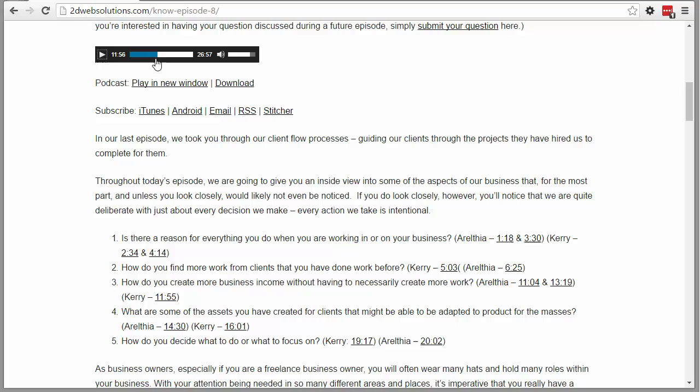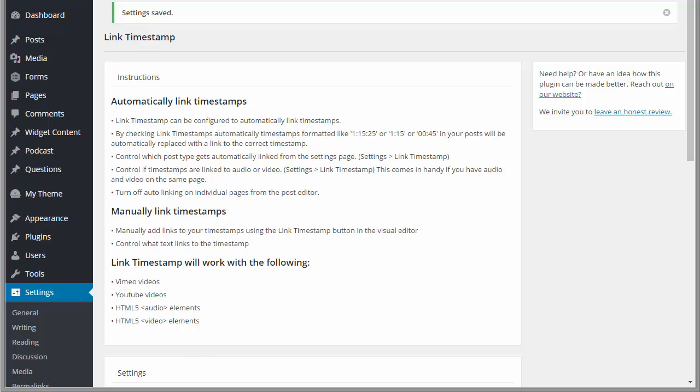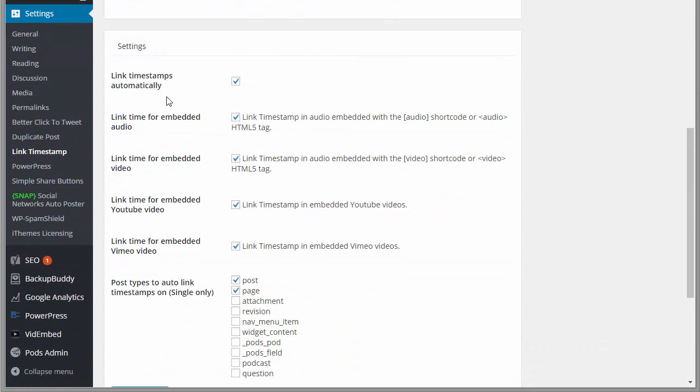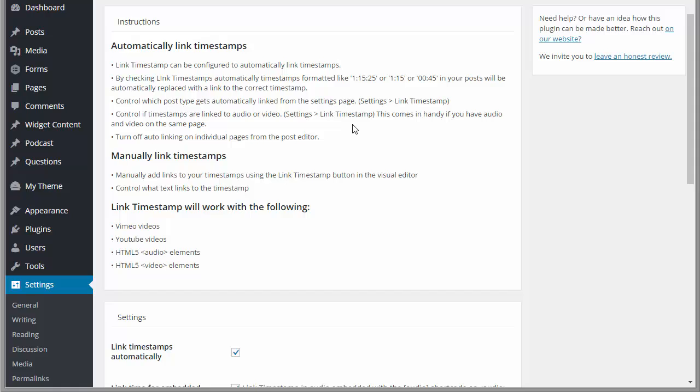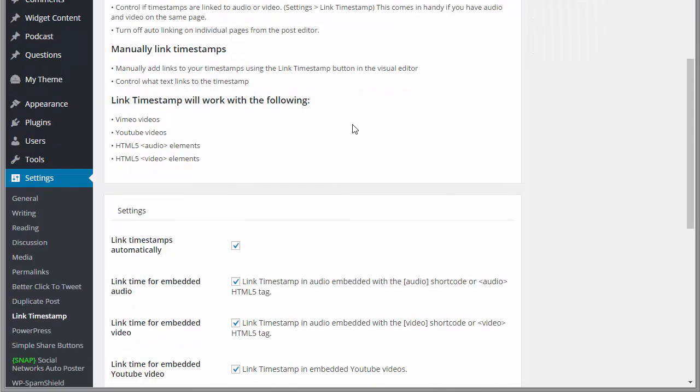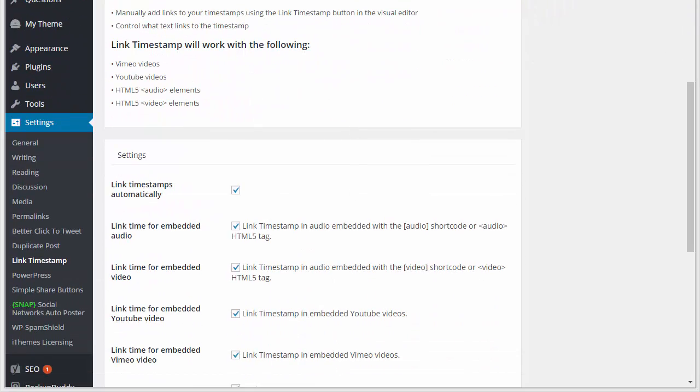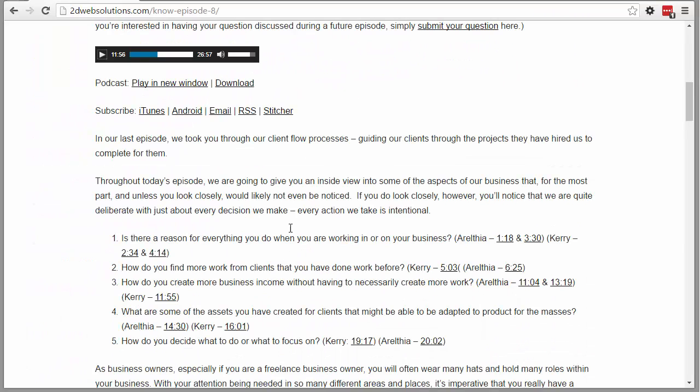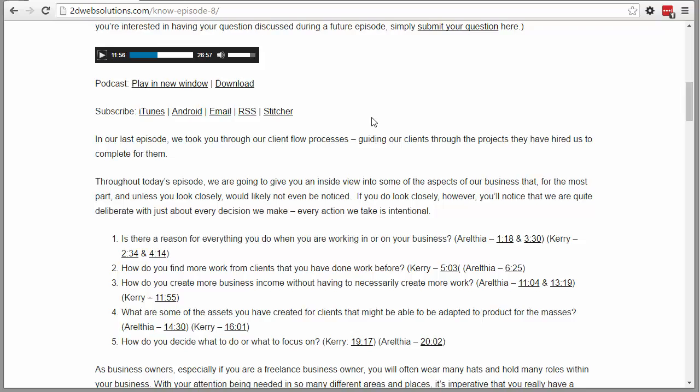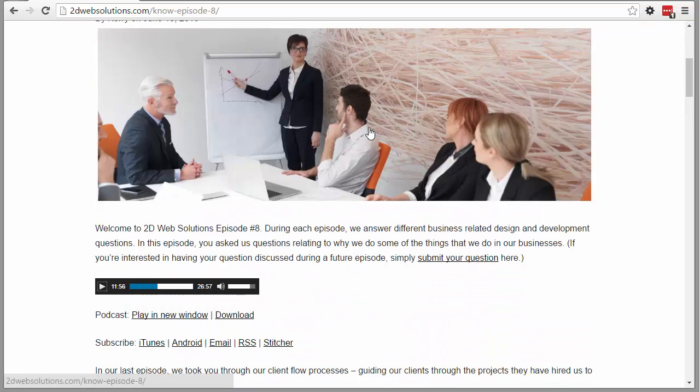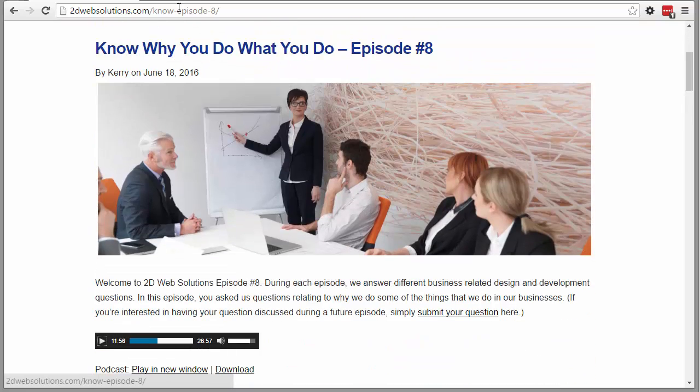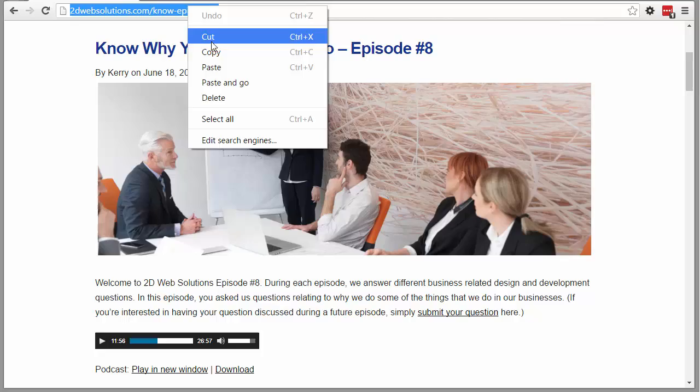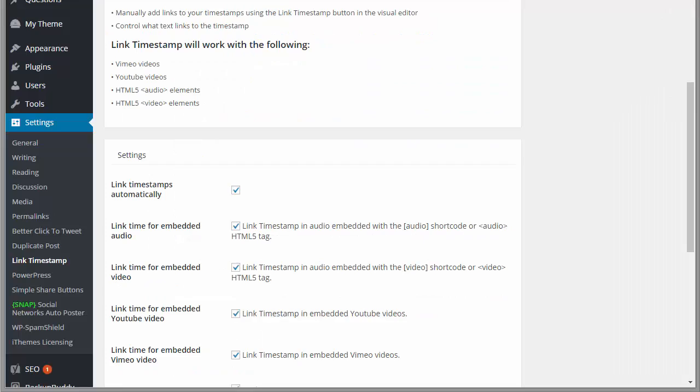So now let's look at how it works when you manually add your link for your timestamp. I'm going to go back into the admin area to the settings. Actually, I'm going to leave link timestamps automatically on, and so every post that does not have a shortcode will still work. So now this is episode 8. I'm going to go to episode 8 and edit that and actually put in the timestamp manually.